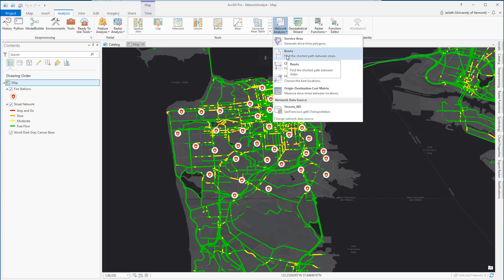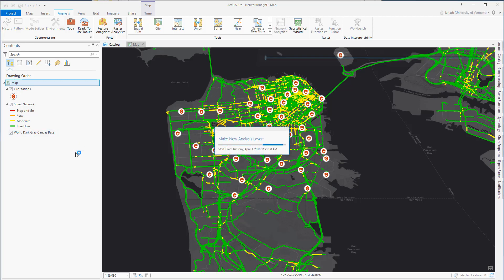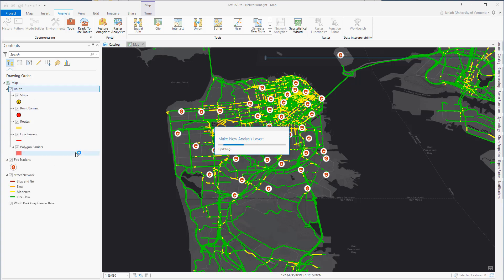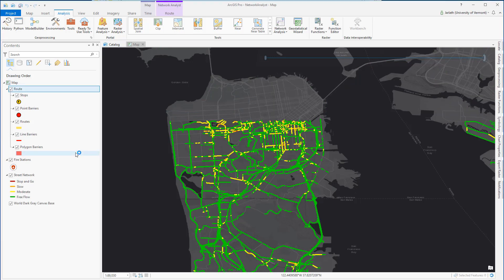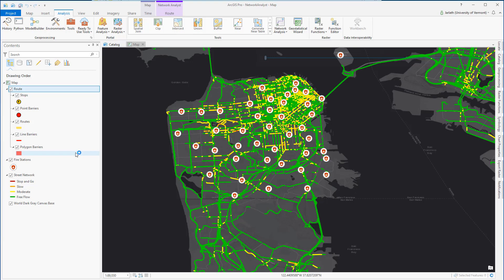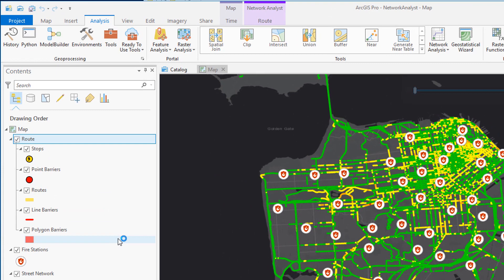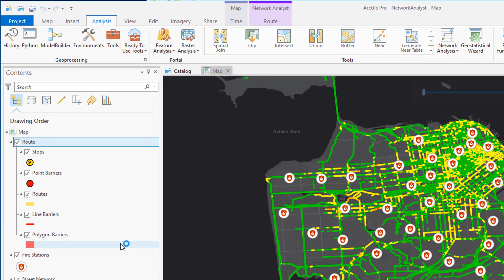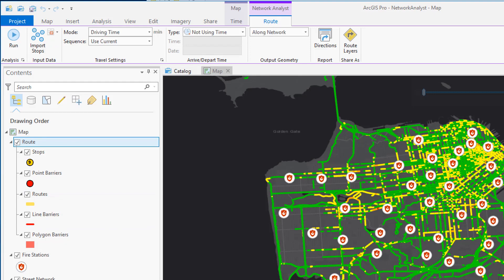The route process is analyzing the network dataset within my table of contents and producing features that I can then edit to conduct my route analysis. I now have something called Route within the table of contents. It contains stops, barriers, and routes — all of these I can then edit for my routing analysis.